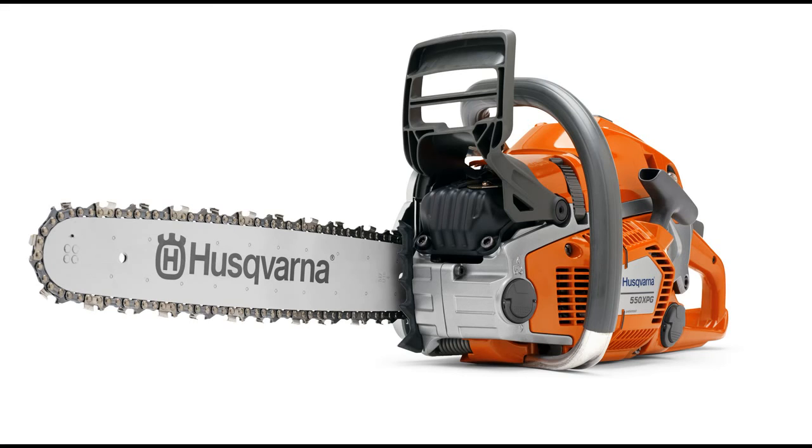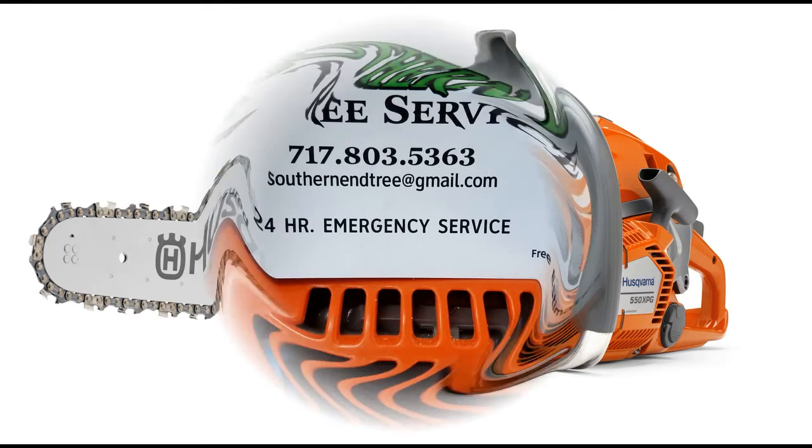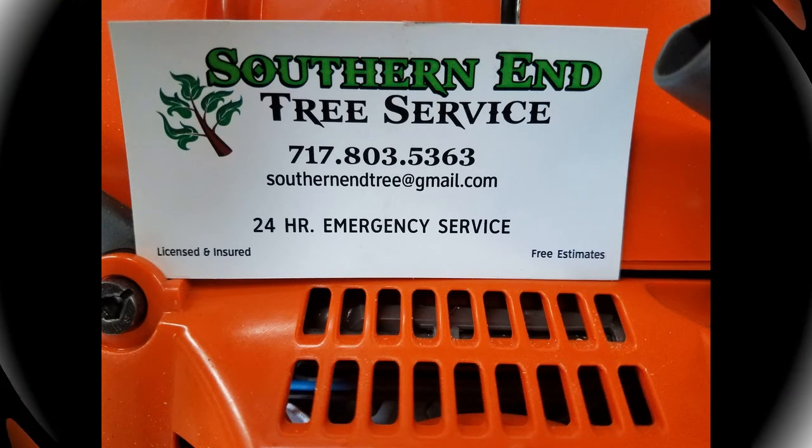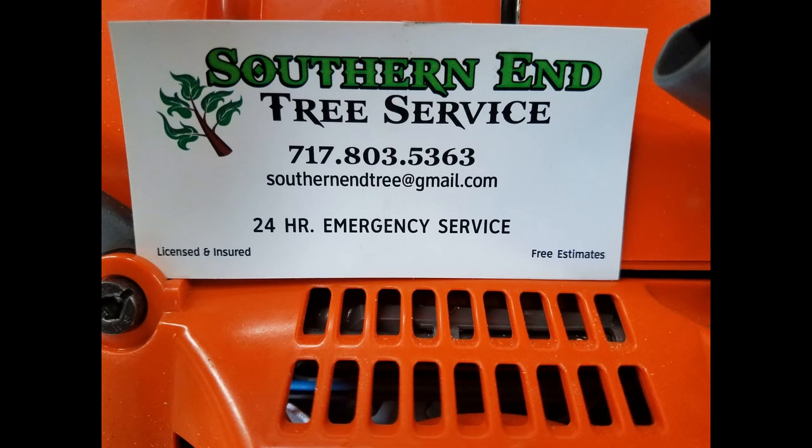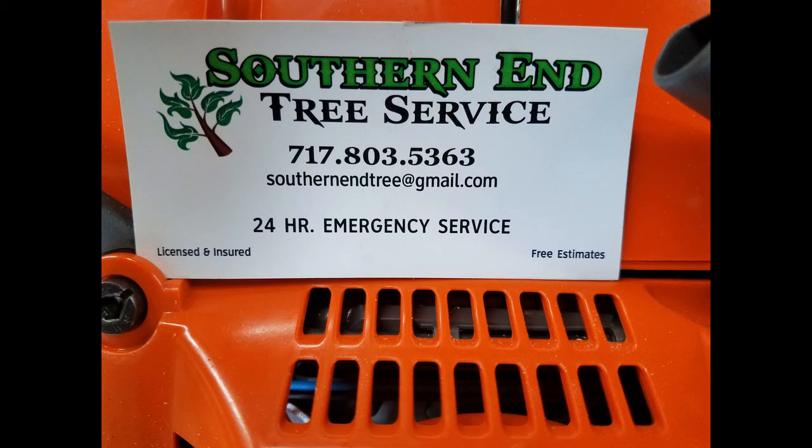Thanks again to our friends at Southern End Tree Service for taking this 550 XP out and giving it a little bit of runtime so we could put this video together.